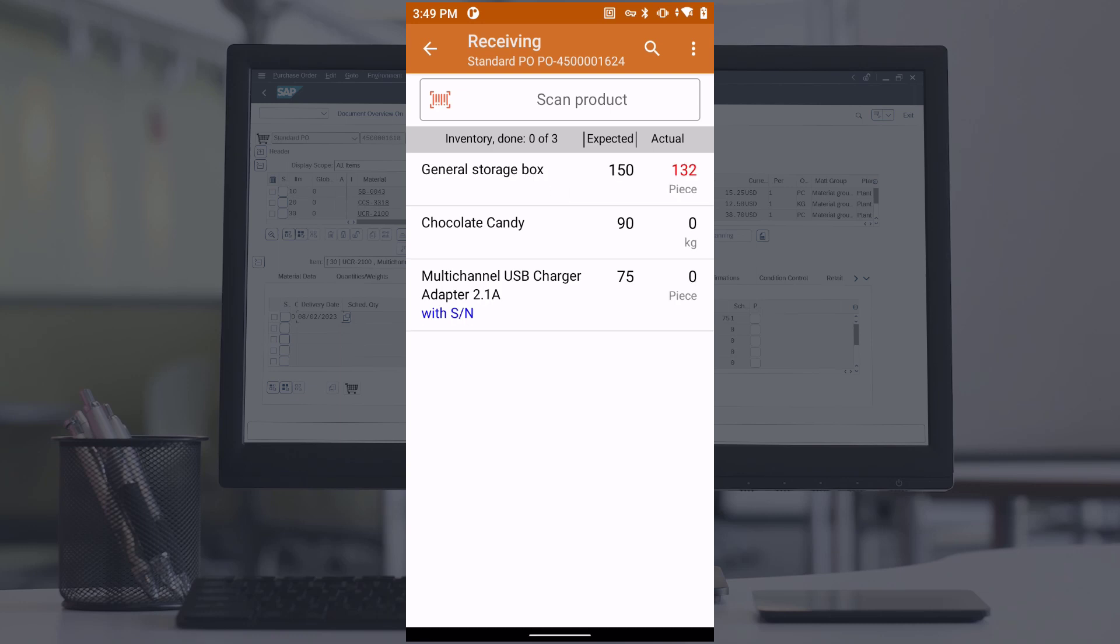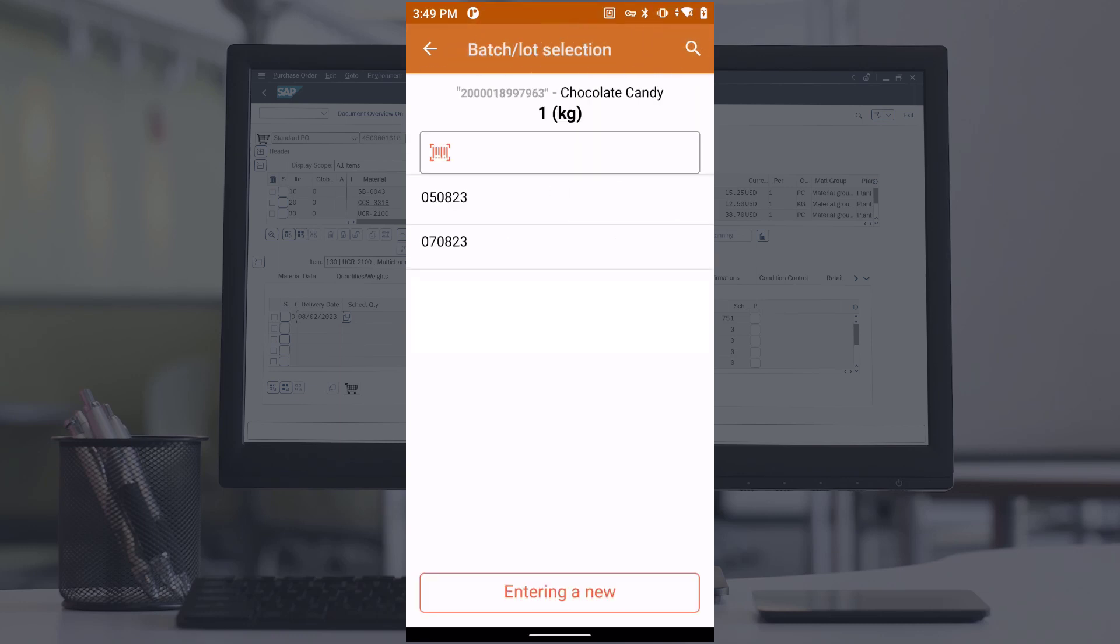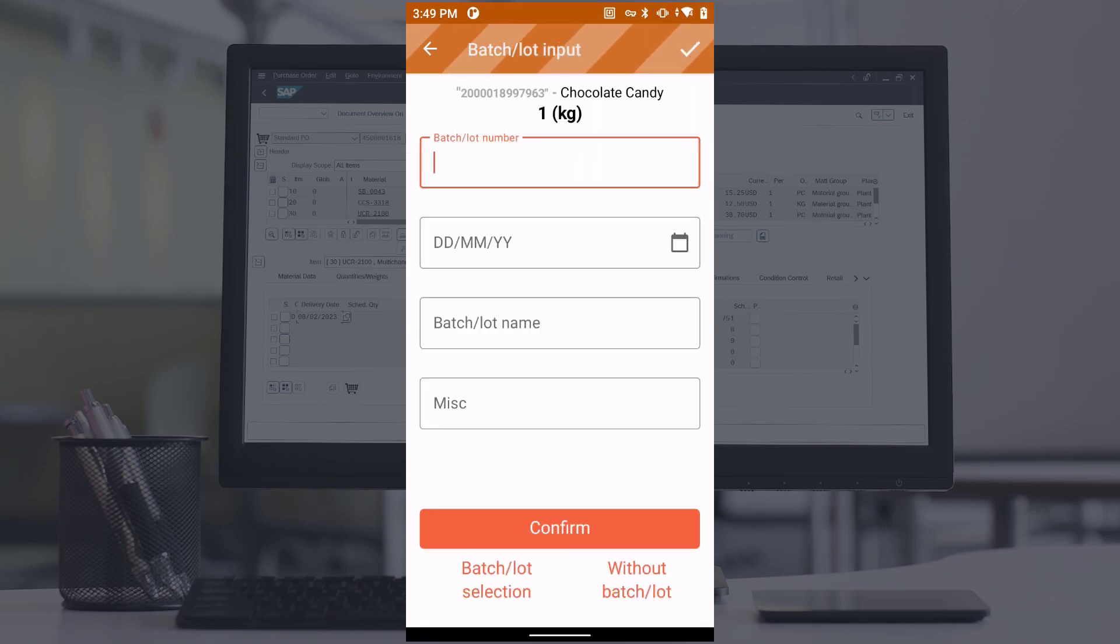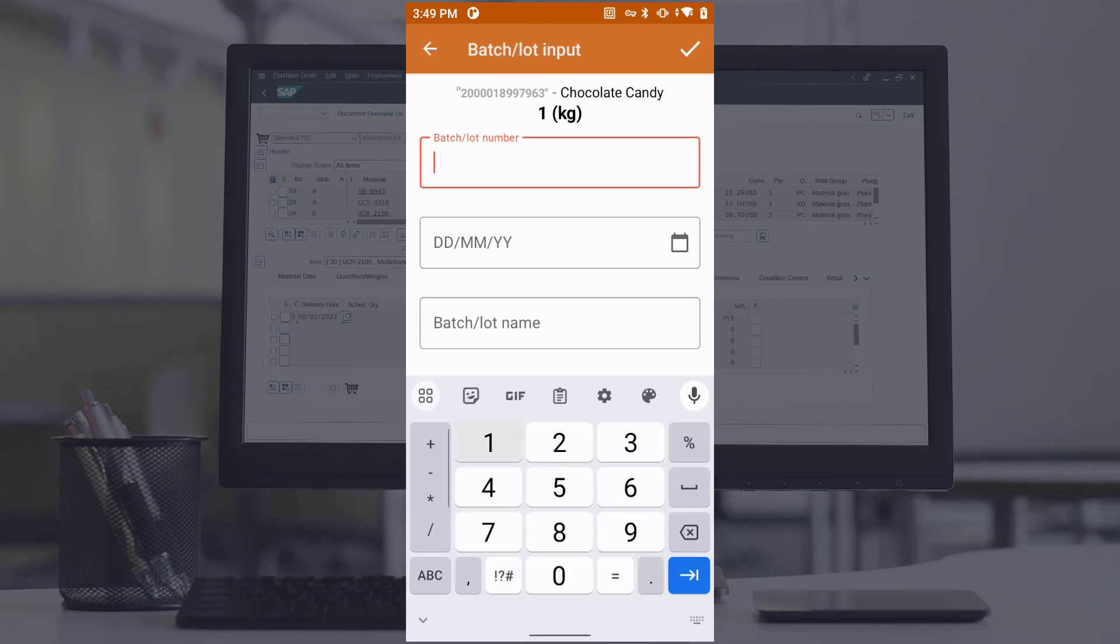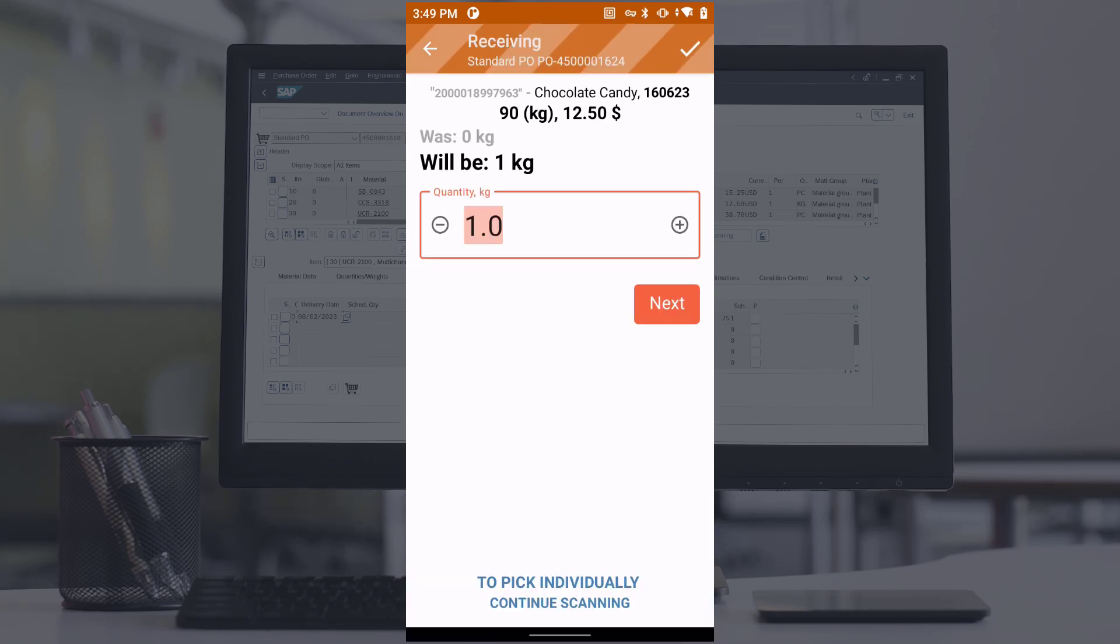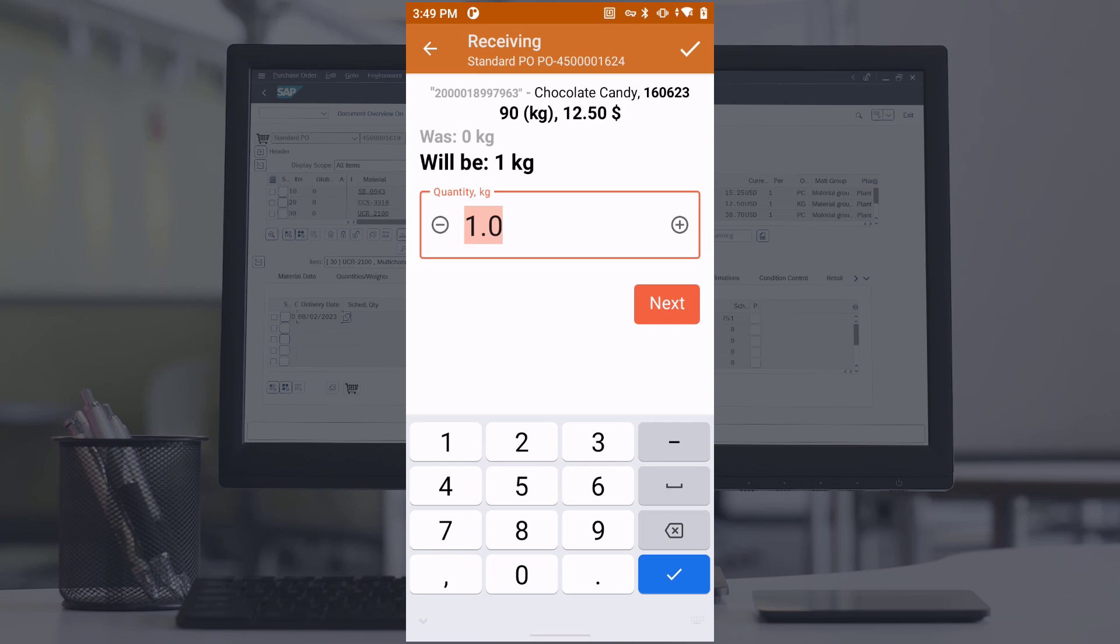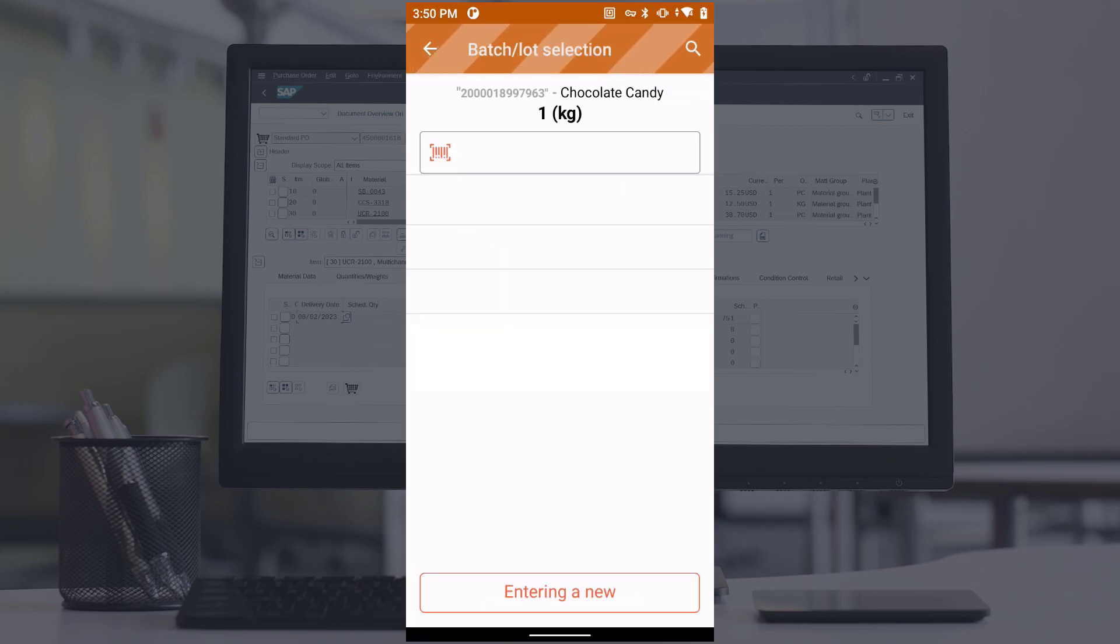Some items are traceable by lot number. When we scan such an item, the program asks you to enter the lot number. The lot number can also be selected from the list of lots available for that item.